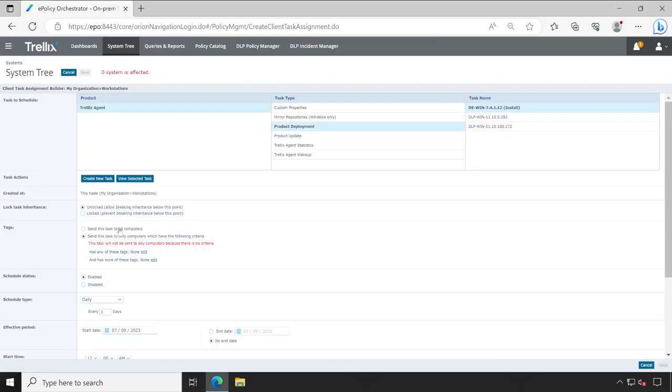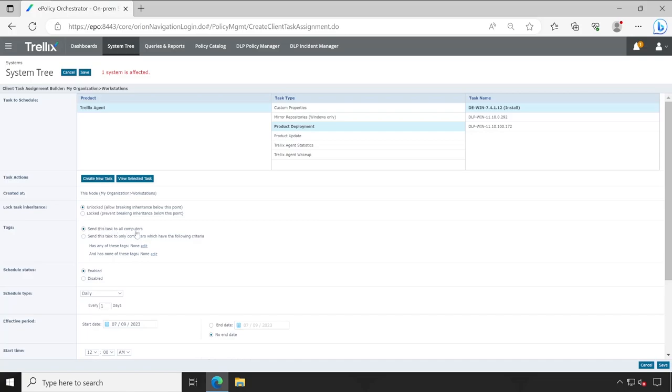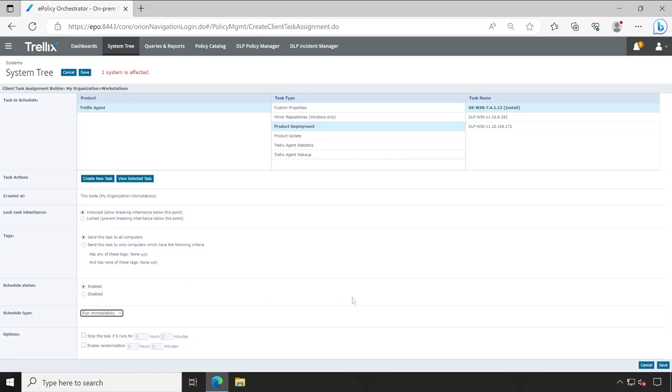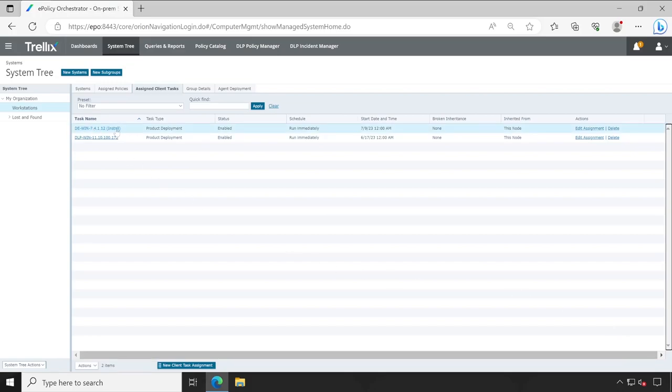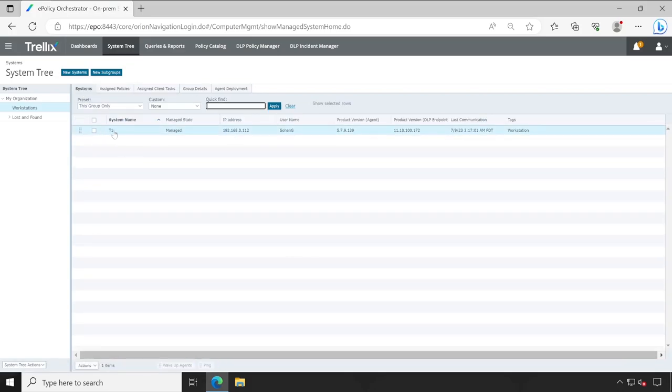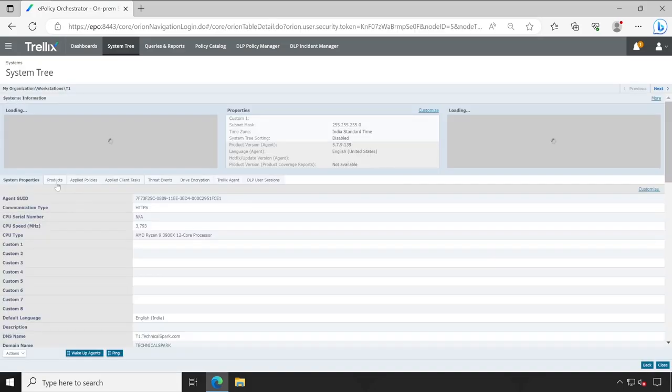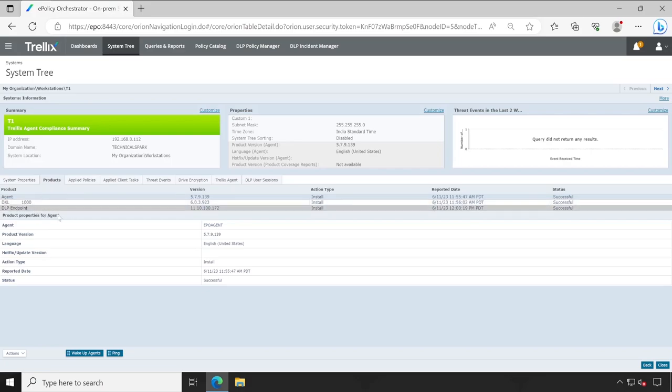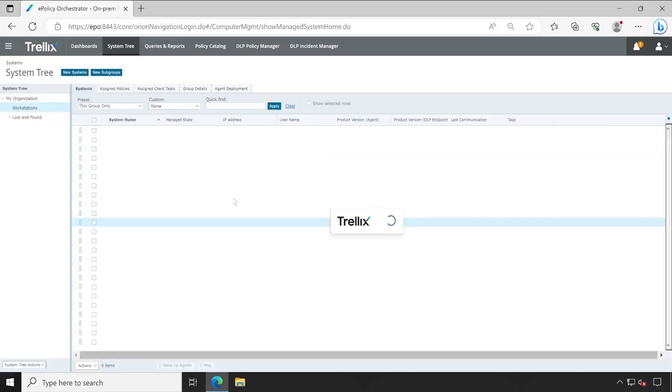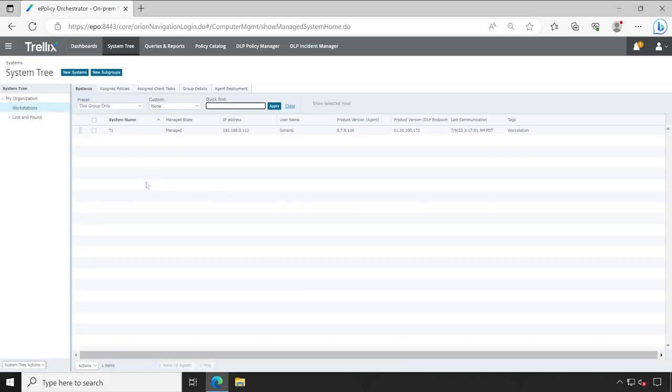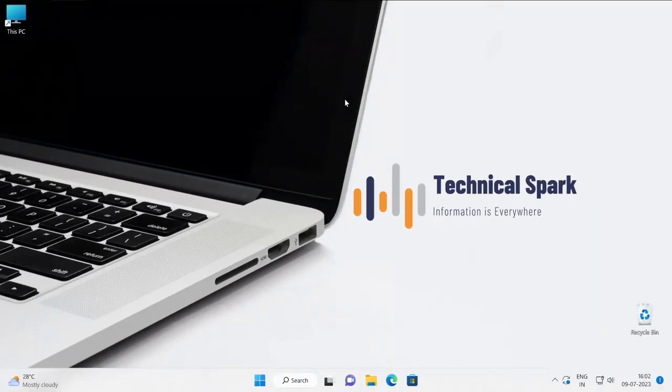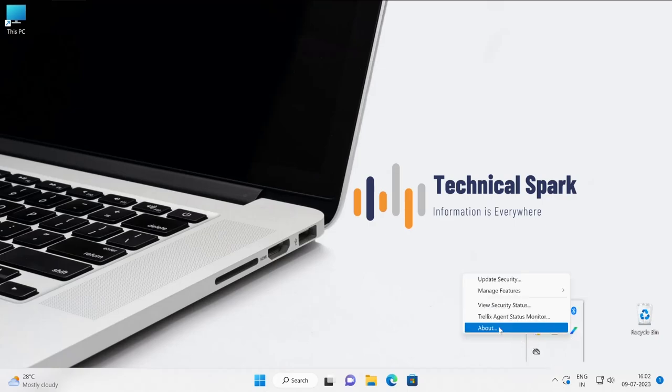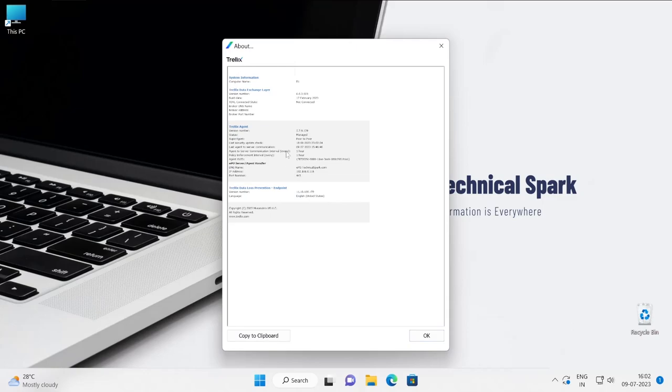Now let me select send this task to all computers. The schedule type is enabled, so here I'll select run immediately because we don't want to waste your time by scheduling it and it will run by its own. So let me click on save. So my task has been applied and if I go to open the system right here and there under product, I don't have drive encryption operation on this machine. Okay, so let's close that and we'll jump to our client machine. So guys, this is my client machine. Now let me open my about window so that I will be able to show you what is the host name of this machine.